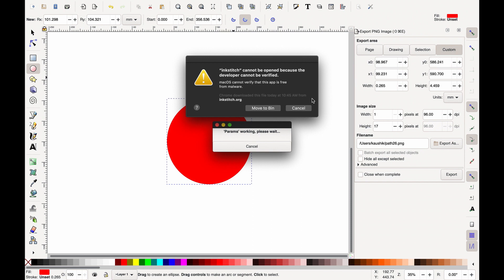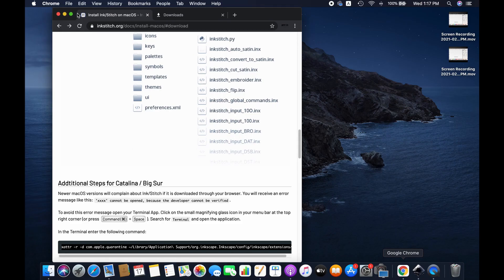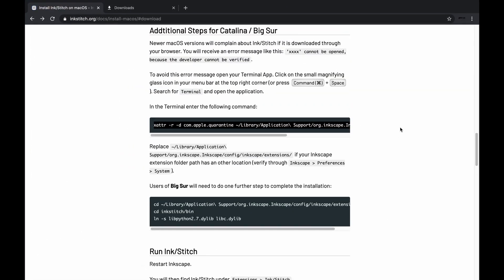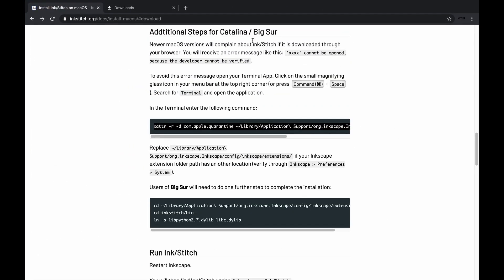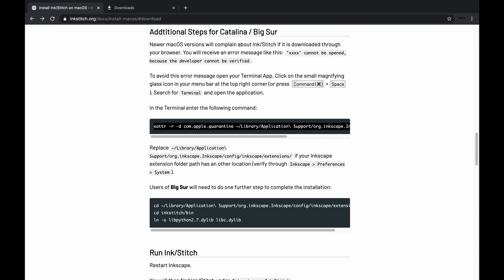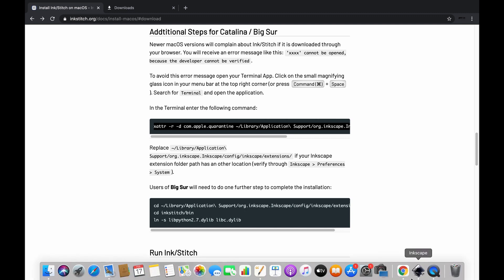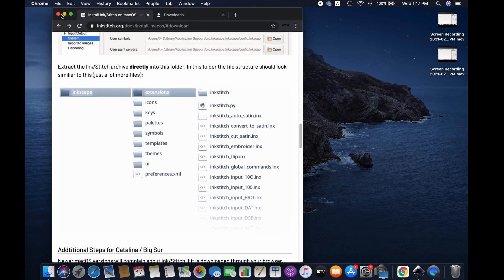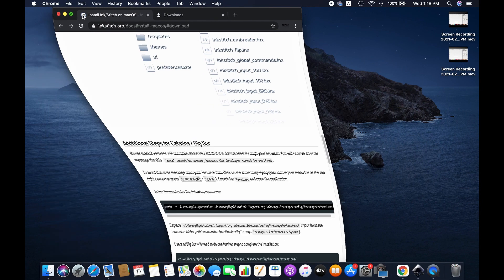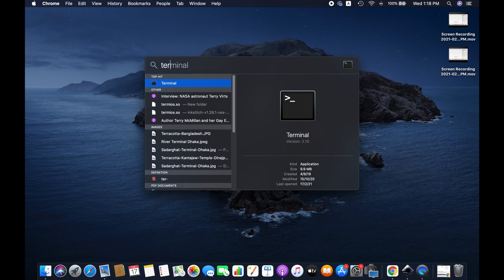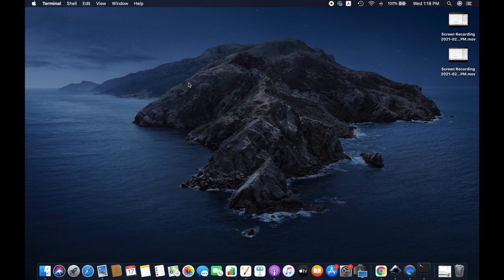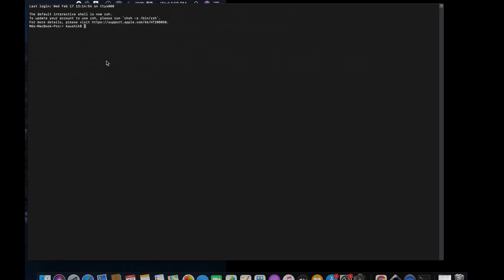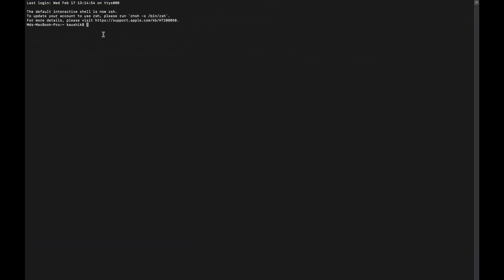Go back to the browser and visit Ink Stitch Mac OS download option. Here it has been described how to solve this problem. Please copy this text from here, and then open Spotlight search on your computer and type terminal. Click on the application to open it, and then simply paste the text we copied earlier.